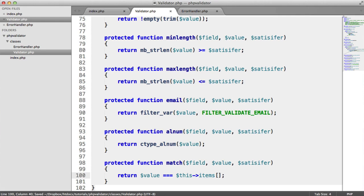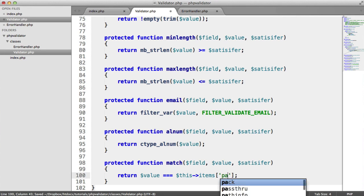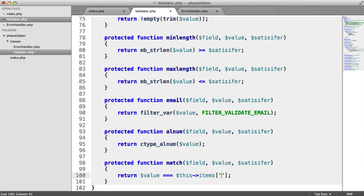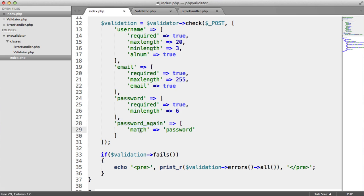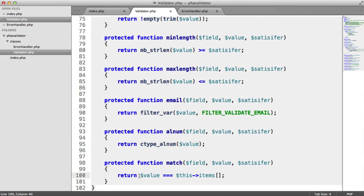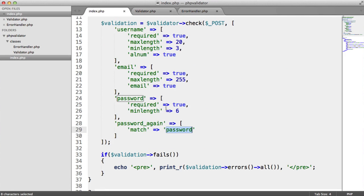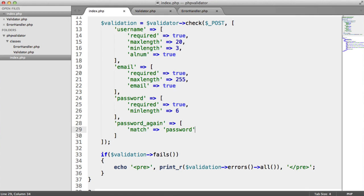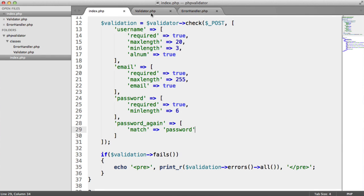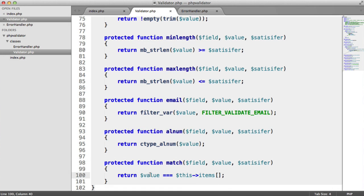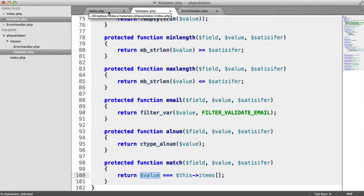And then we can pass in a value like password, password again. So let's just run through what's happening here. We've got a field called password again, and we want this to match to the password. So this is the value. Sorry, this is the satisfier. So what we need to do is we need to say that the satisfier is going to be the field we need to look up. The value here is going to be the value of whatever we're given.